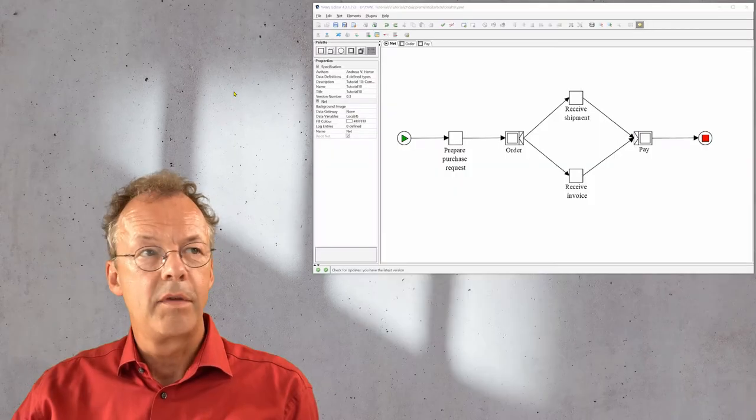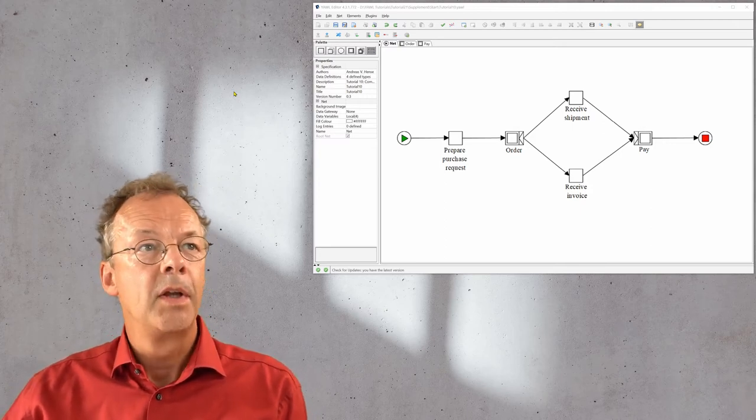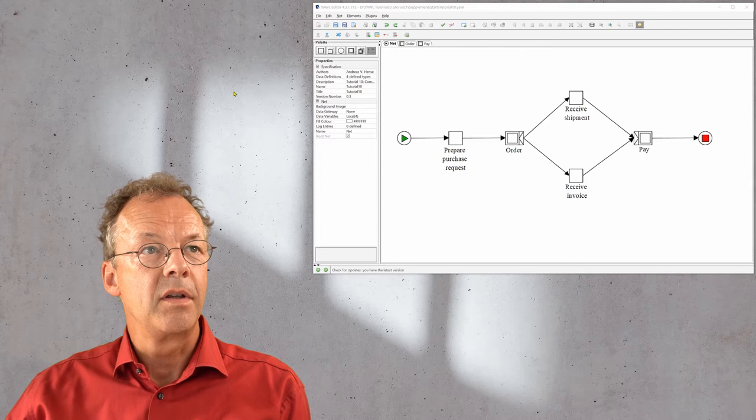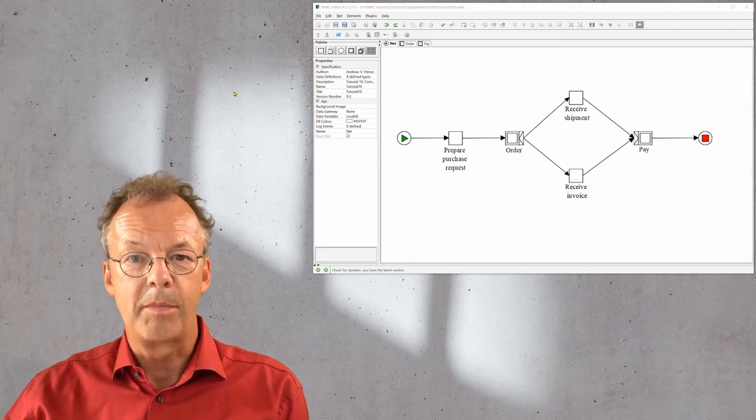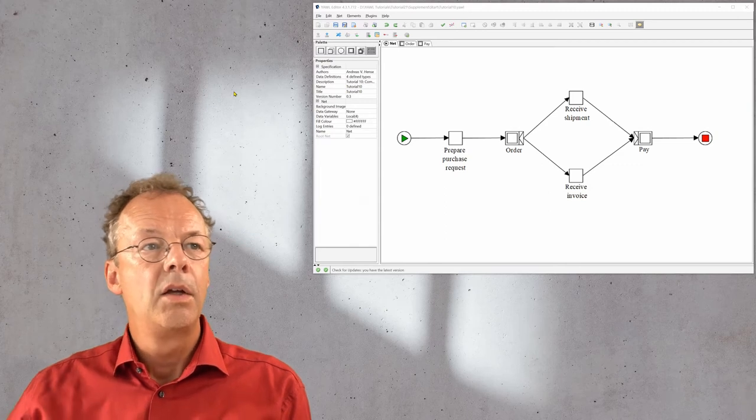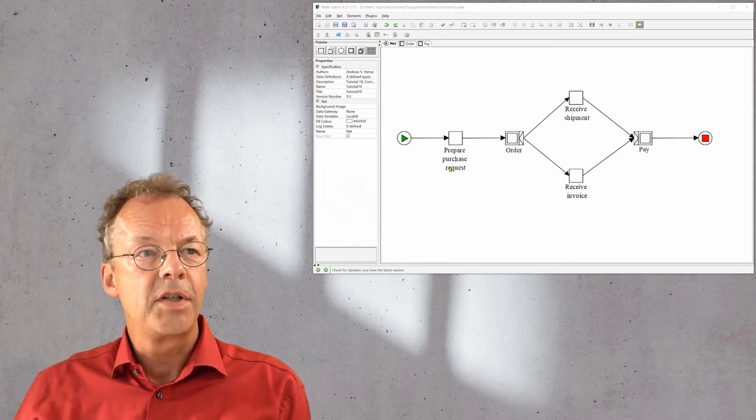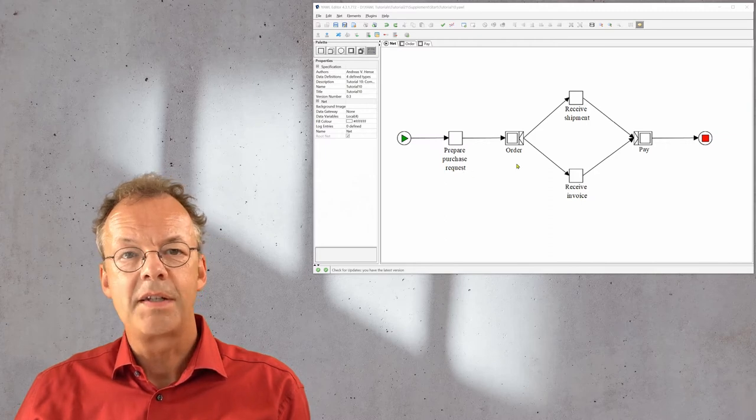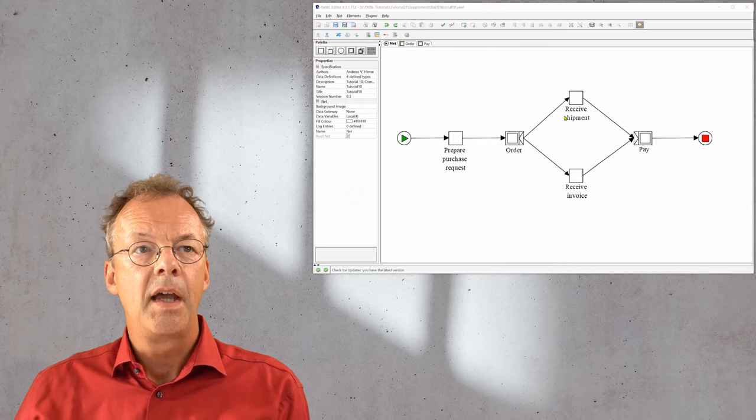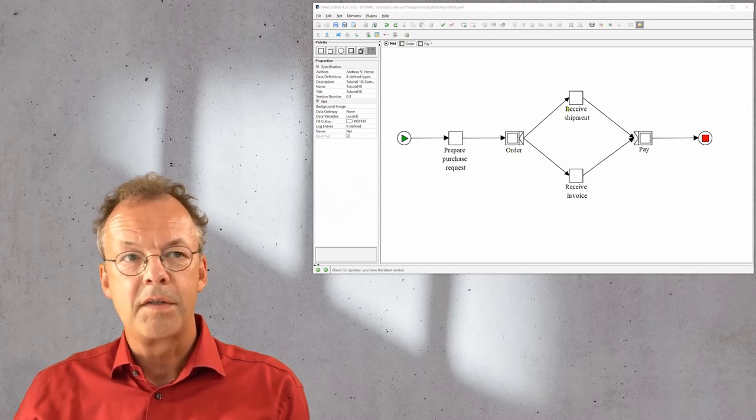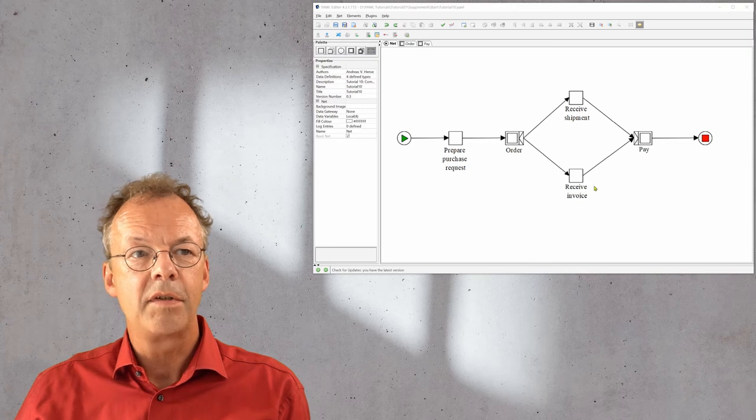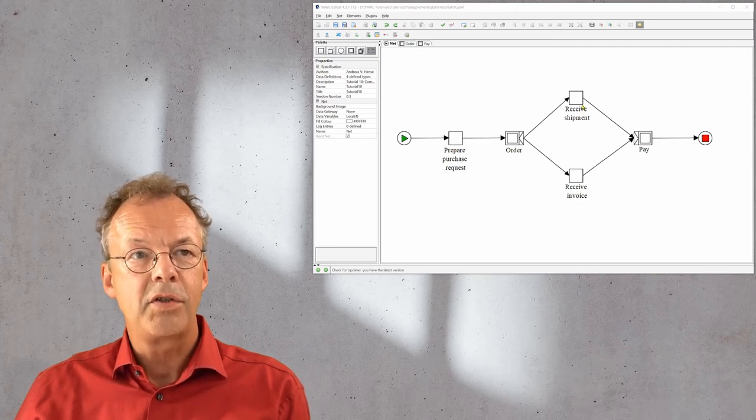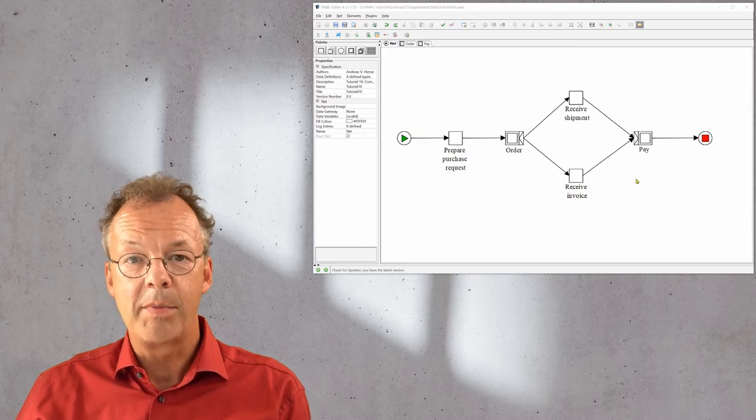We have the YAWL engine running and the editor open with the specification that we have already prepared and that you can upload from the supplementary material. You can see there is a first task prepare purchase request, then there is a complex task order, then after the ordering is finished the shipment is received and the invoice as well, and after these two are completed we can proceed to payment.